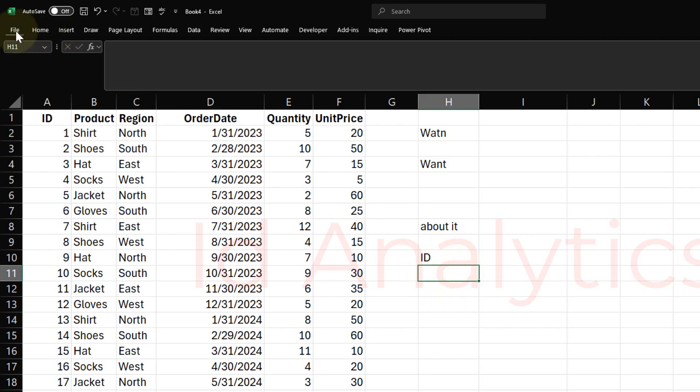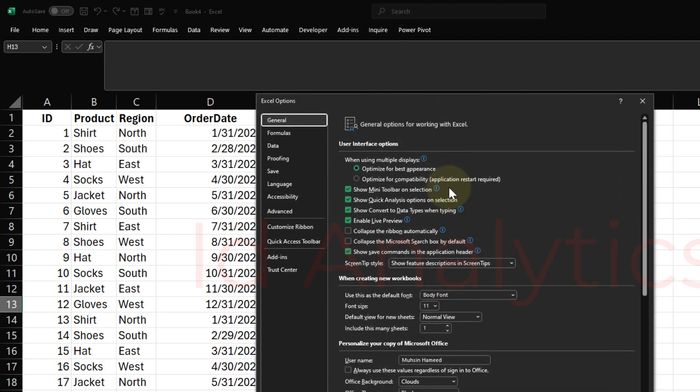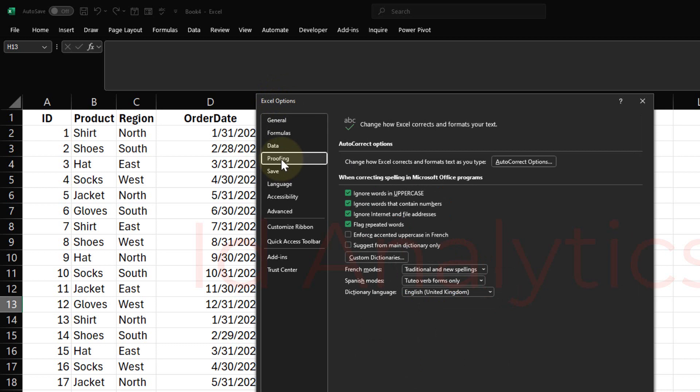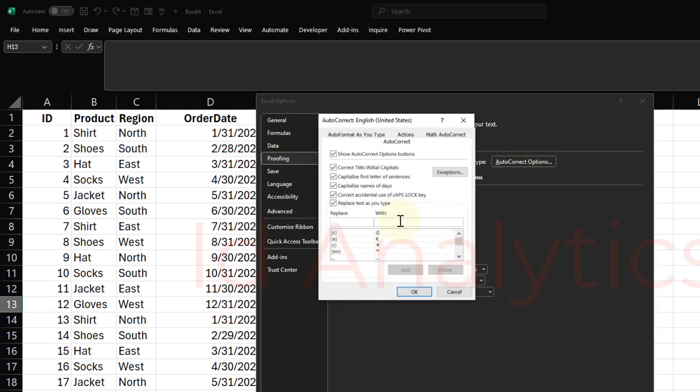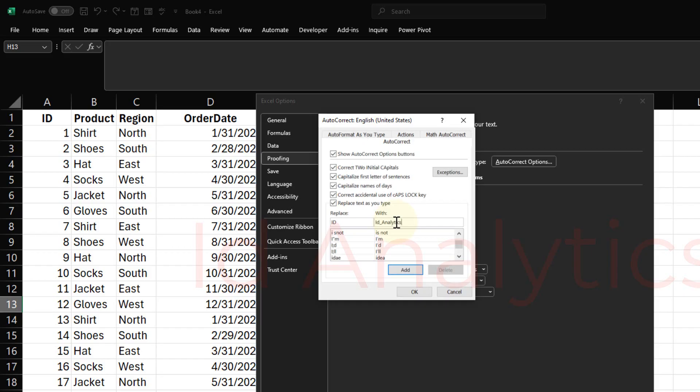If I go over to File and if I want to go to Excel Options, from here the shortcut is Alt-T-O. Alt-T-O takes you to Excel Options and I come here to Proofing. I do AutoCorrect Options and here I can type in what I want to replace. Whenever you see ID, I want to replace it with ID underscore Analytics. That's the name of my company, so that's what I want to replace it with.